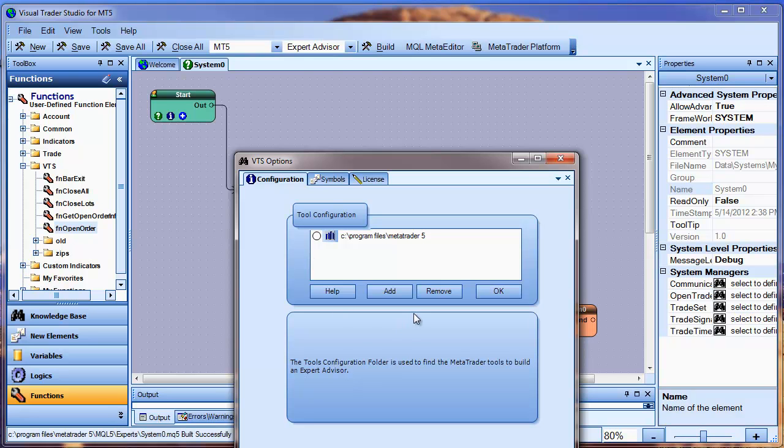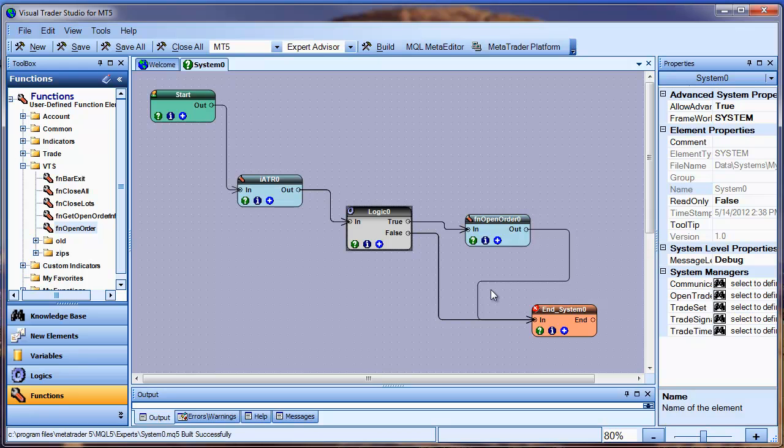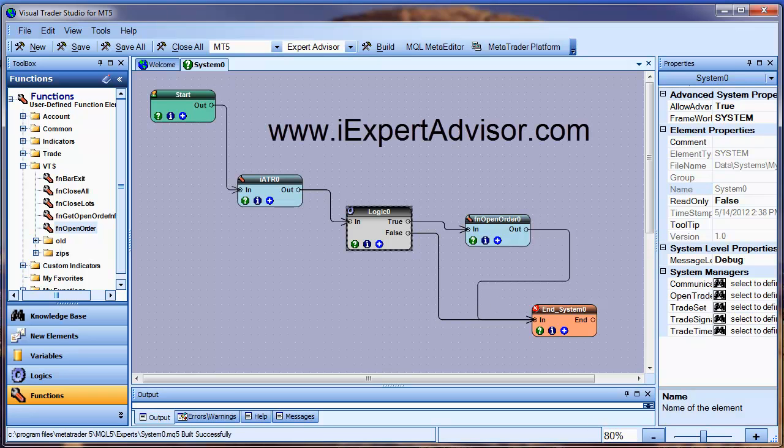Thanks for watching my video. If you have any questions, please stop by our website at iExpertAdvisor.com. Thank you.